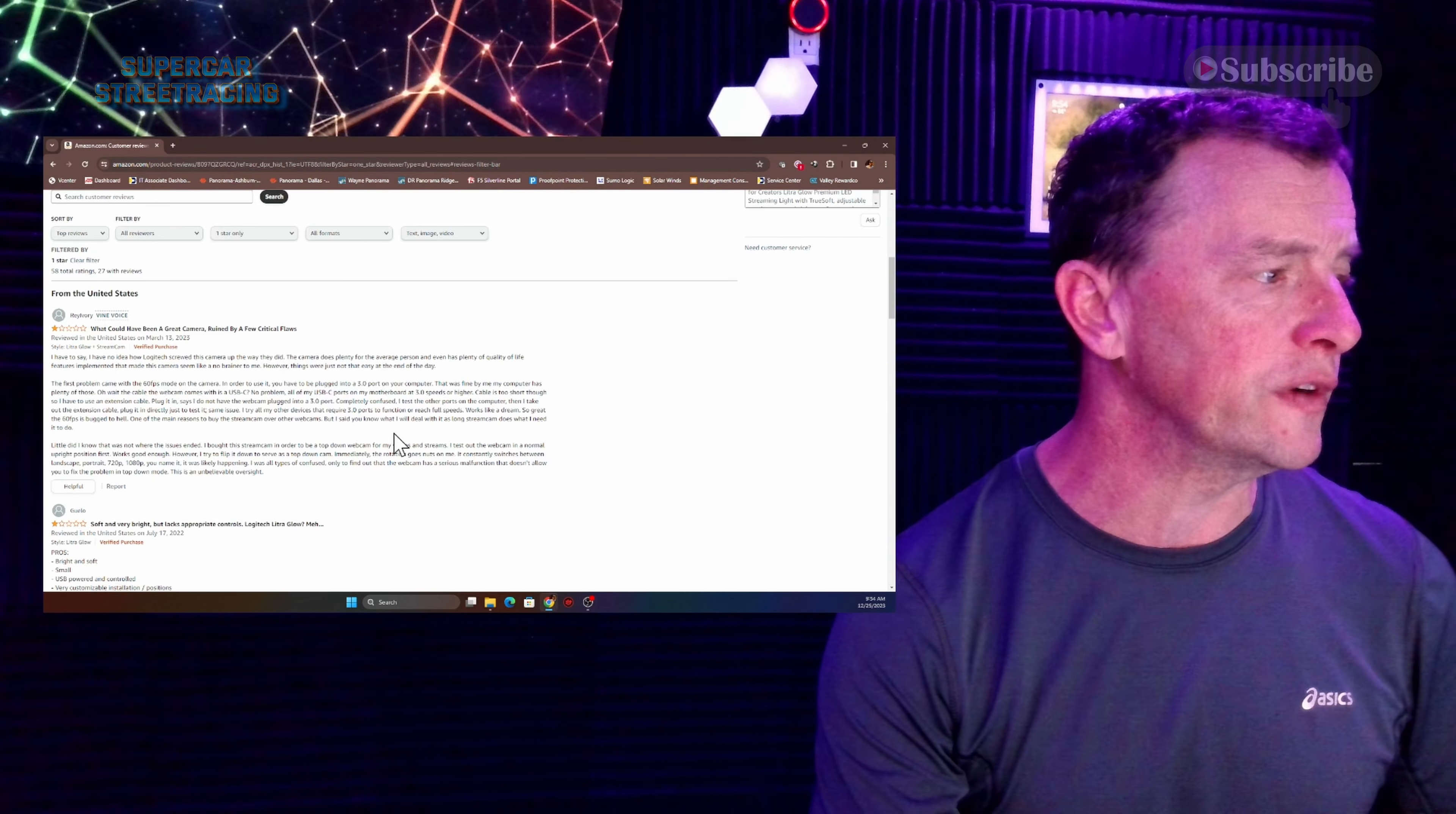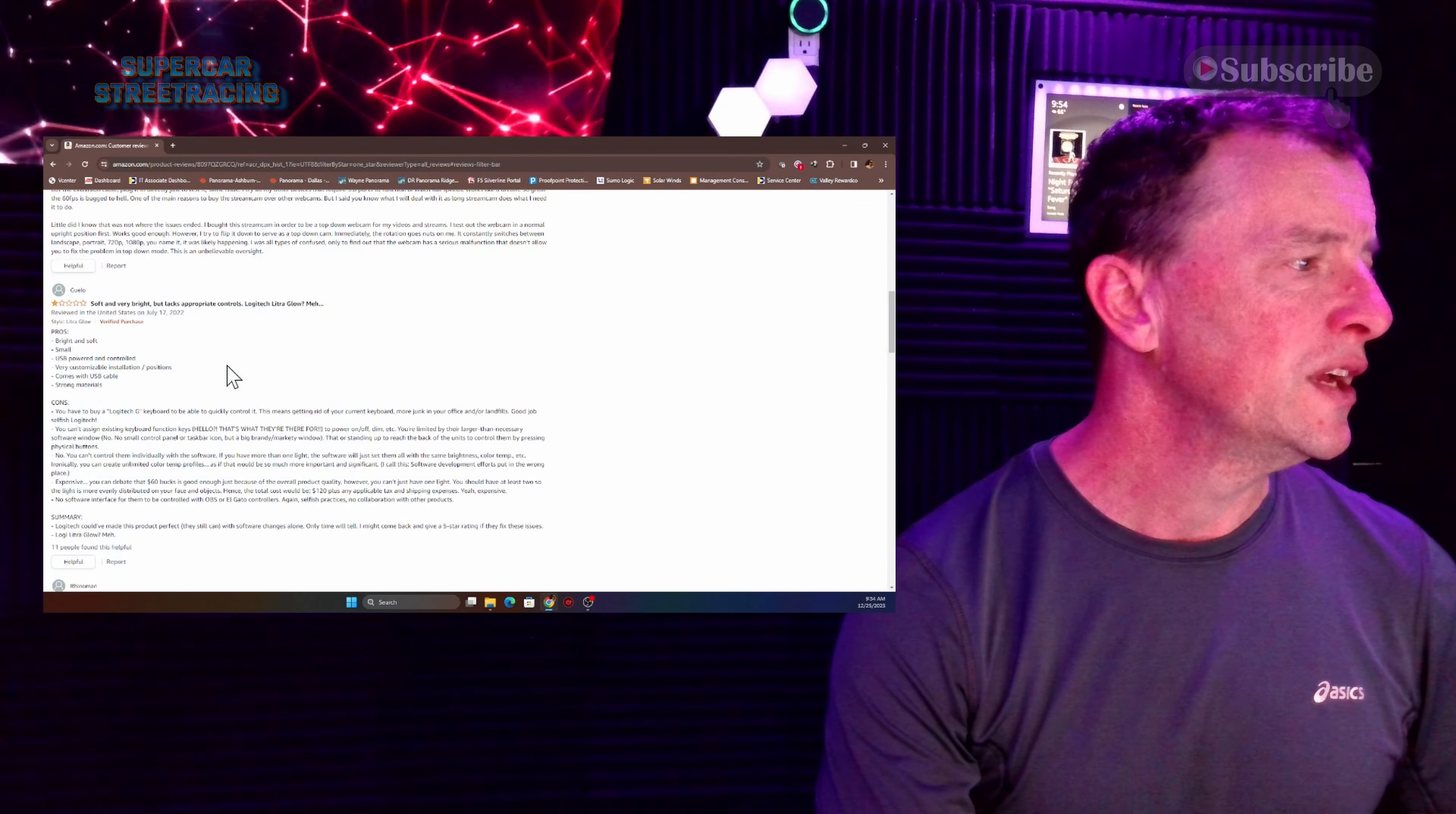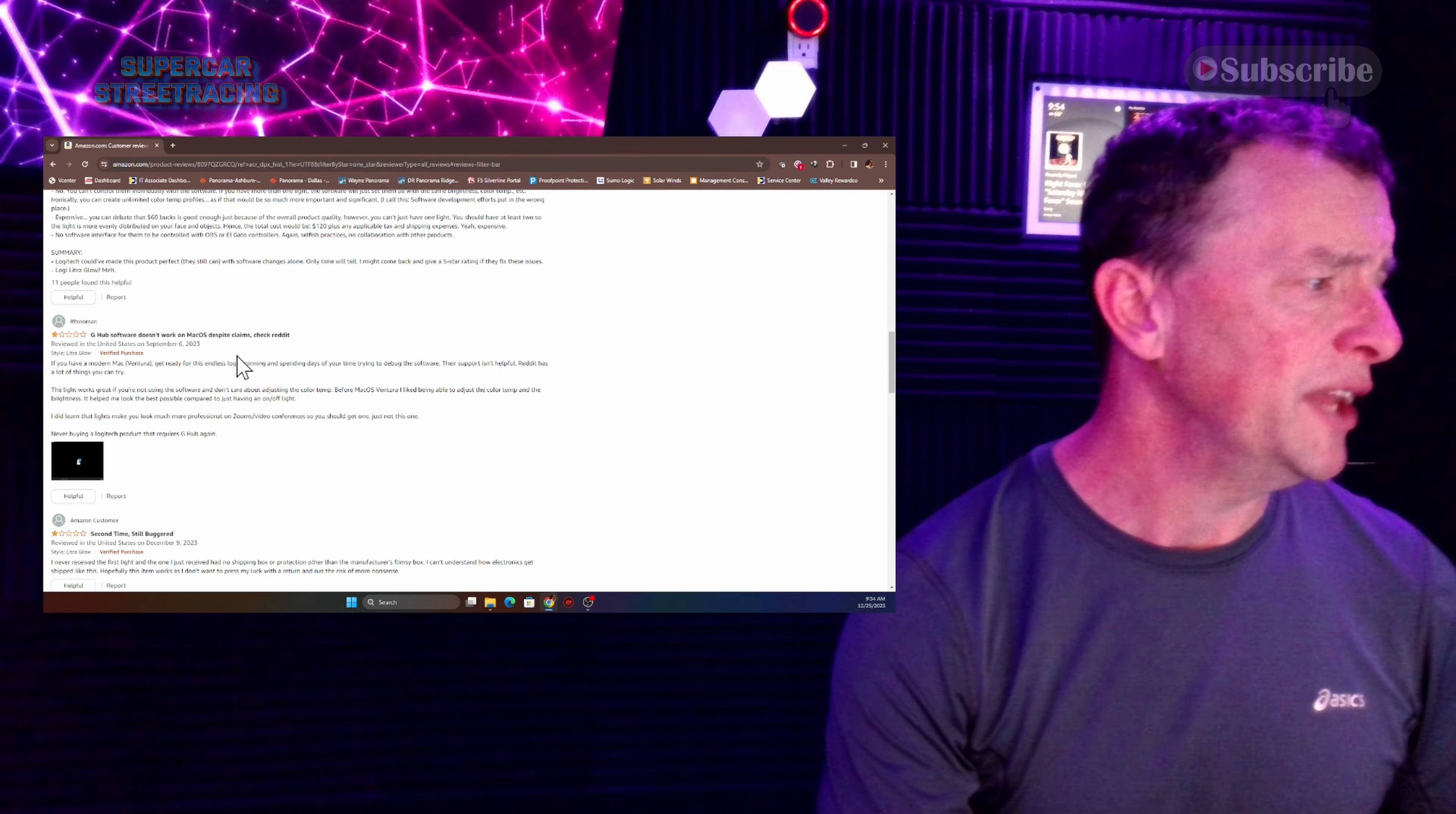Some of the one star reviews say ruined by a few critical flaws and it's not a camera. I don't know why they put camera. It is not one. It is soft and very bright but lacks appropriate controls. I don't know. All you need is brightness and color temperature in my opinion.